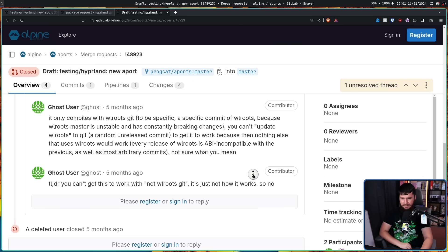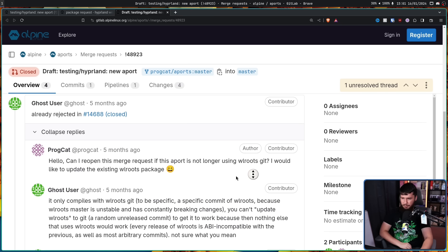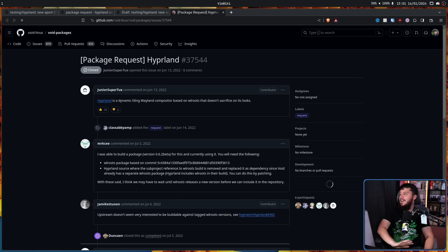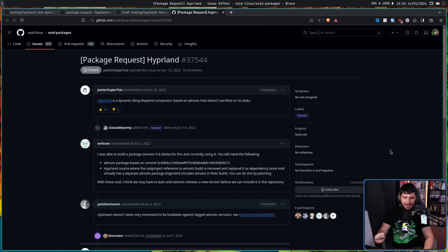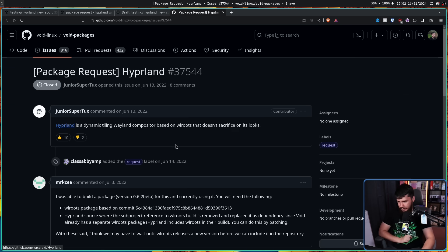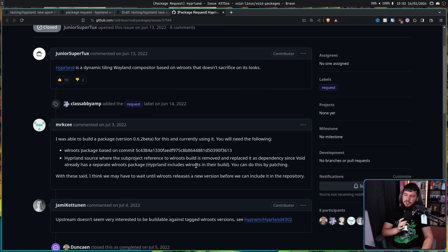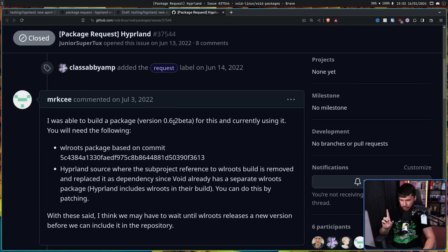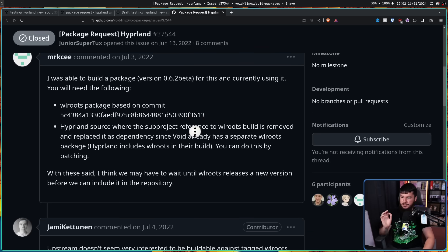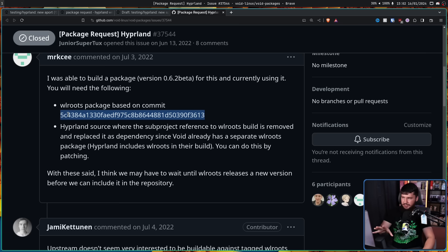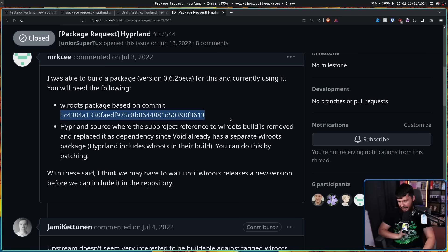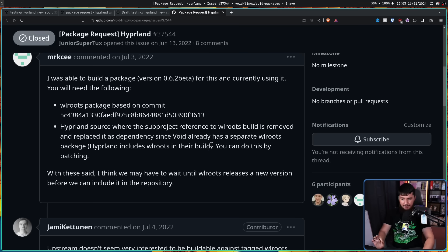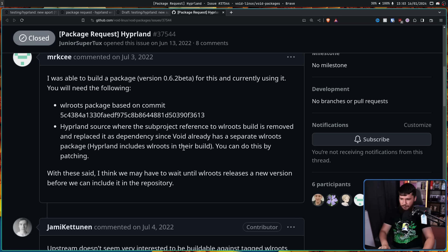I assume they're the same user because there's not that many deleted users on this GitLab. Now this person didn't actually understand the problem with packaging Hyperland, at least the perceived problem of it. Hello, can I reopen this merge request if this A port is not longer using WLRoots Git? I would like to update the existing WLRoots package. Hyperland only compiles with WLRoots Git. To be specific, a specific commit of WLRoots because WLRoots master is unstable and has constantly breaking changes. You can't update WLRoots to Git, a random unreleased commit to get it to work because then nothing else that uses WLRoots would work.